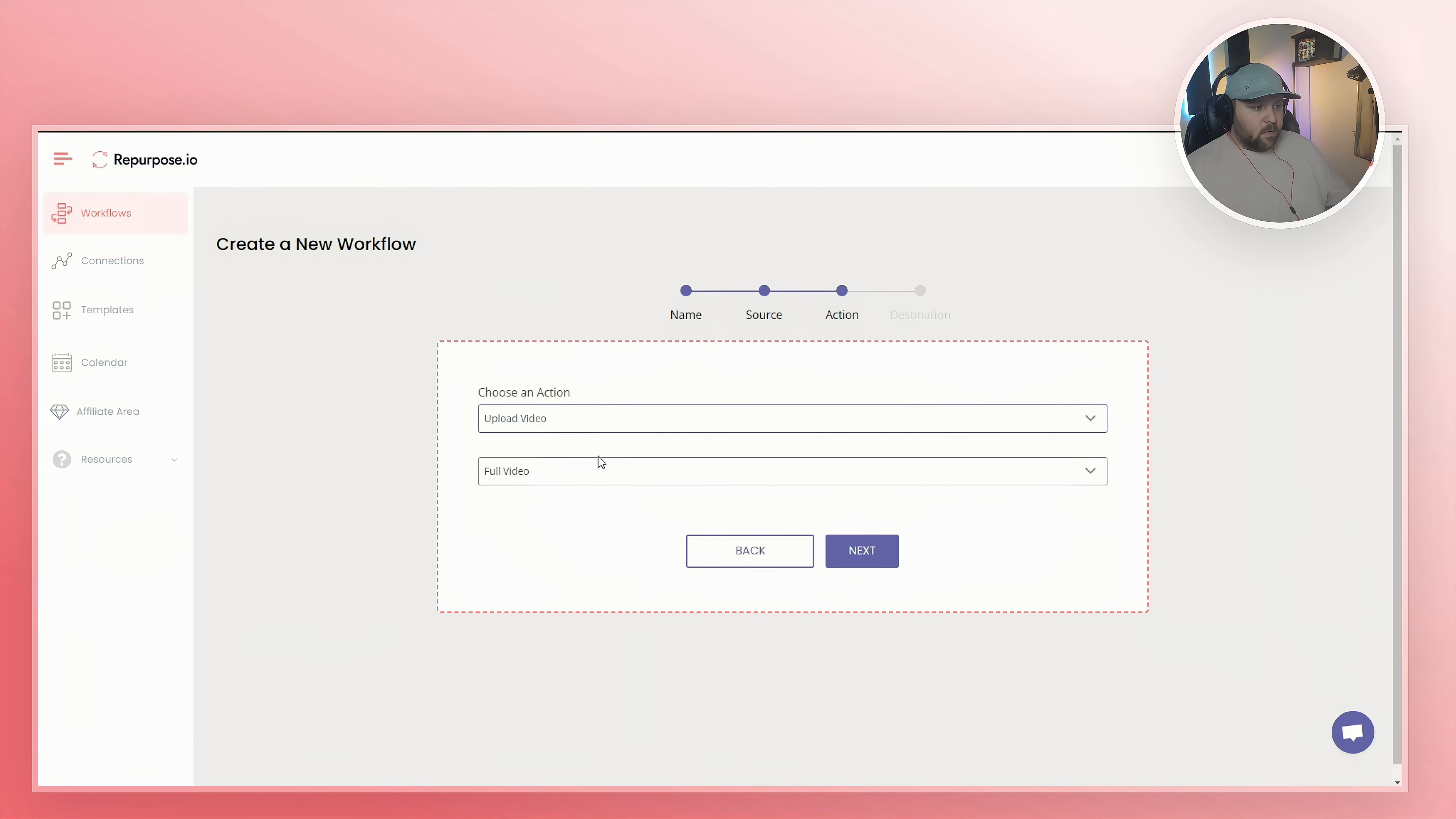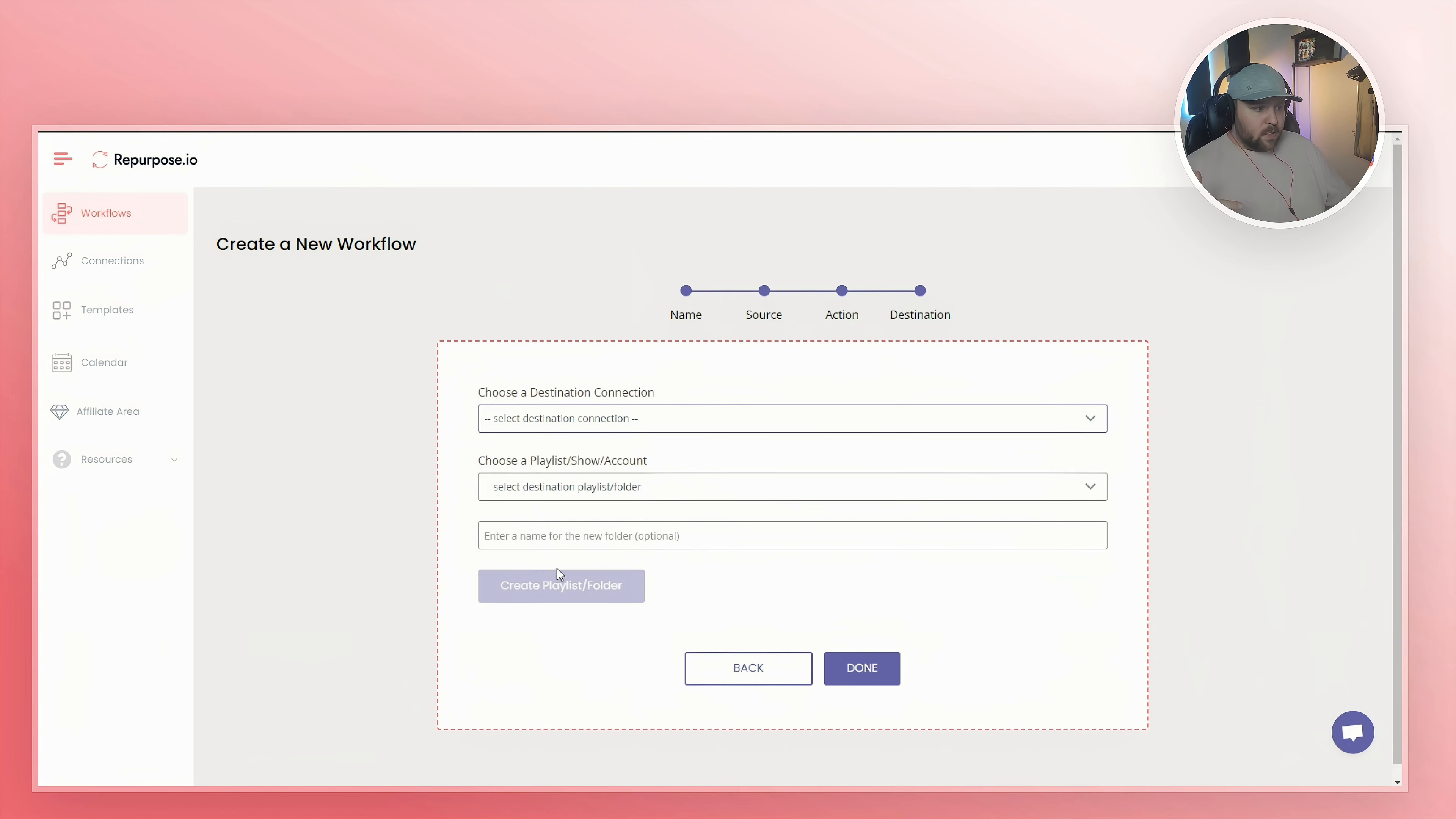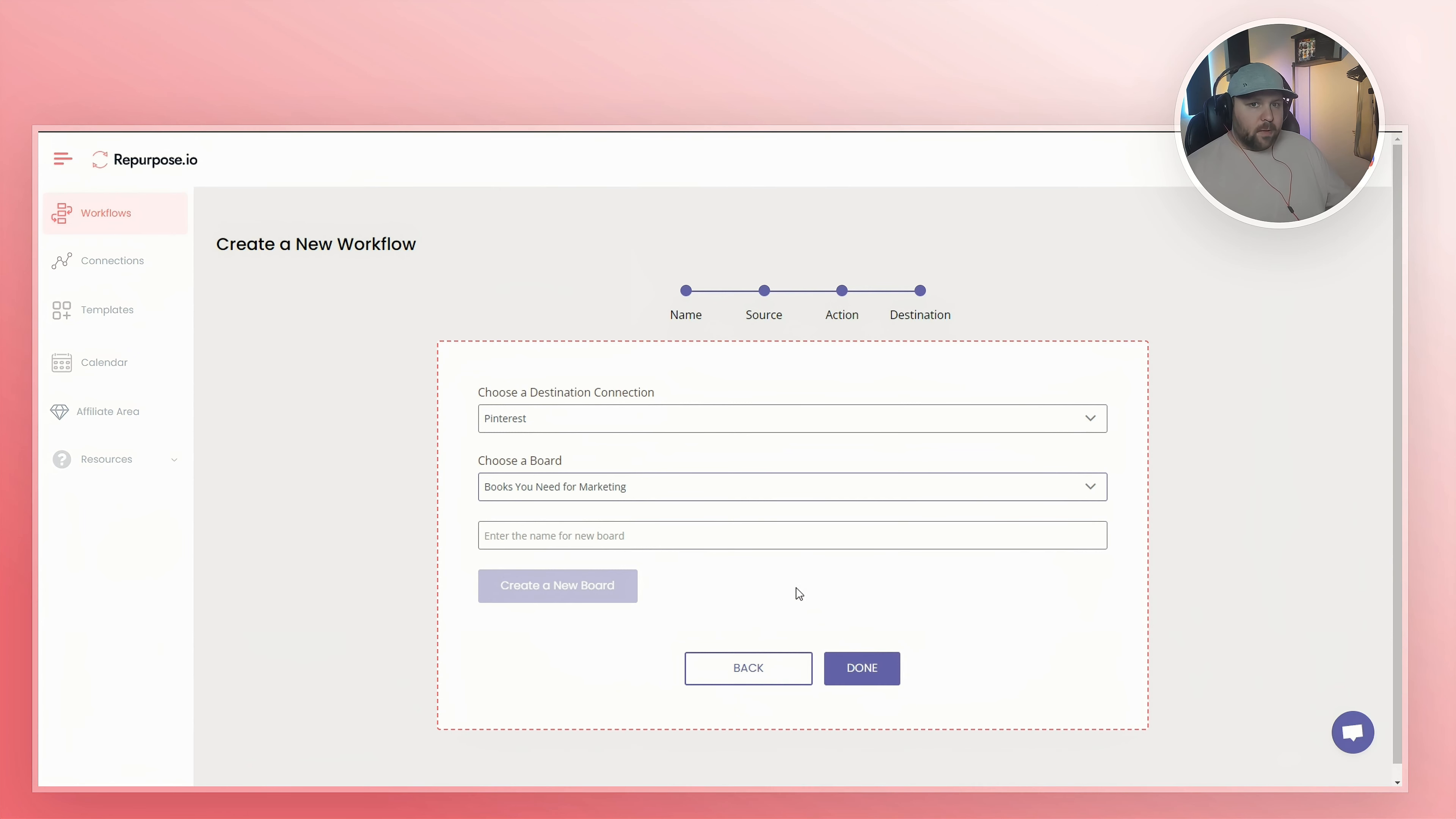Upload the video, full video, hit next. The destination this time will be Pinterest and you can choose a board if you want to, or if you don't have a board, you can make a new board and then you hit done. So it's the same process.